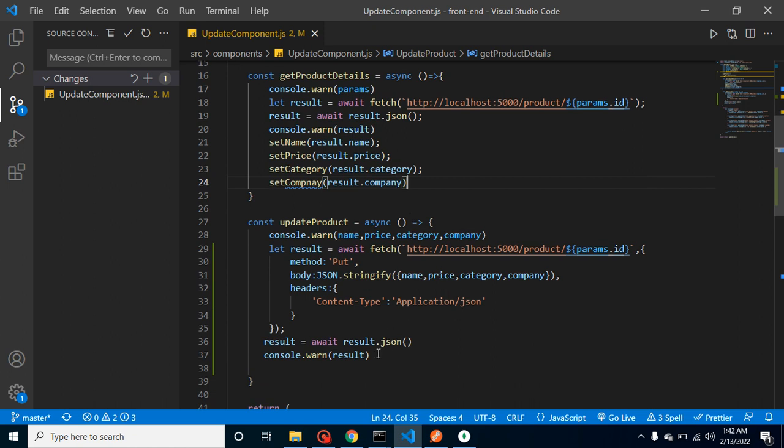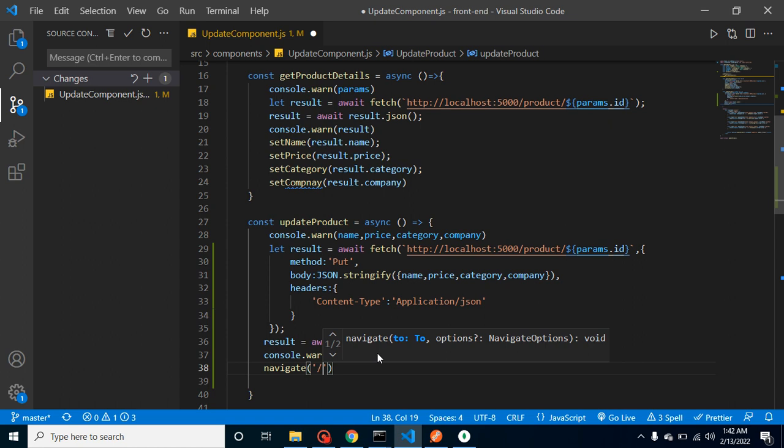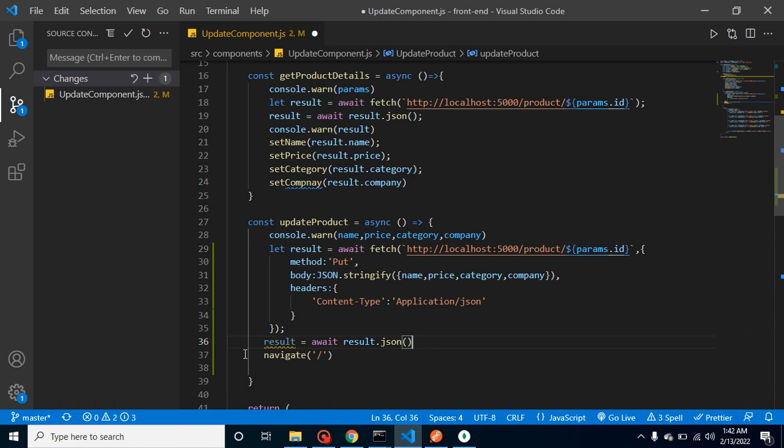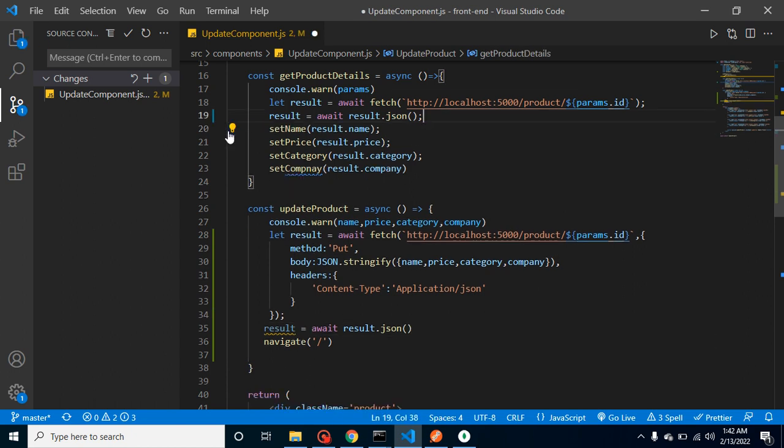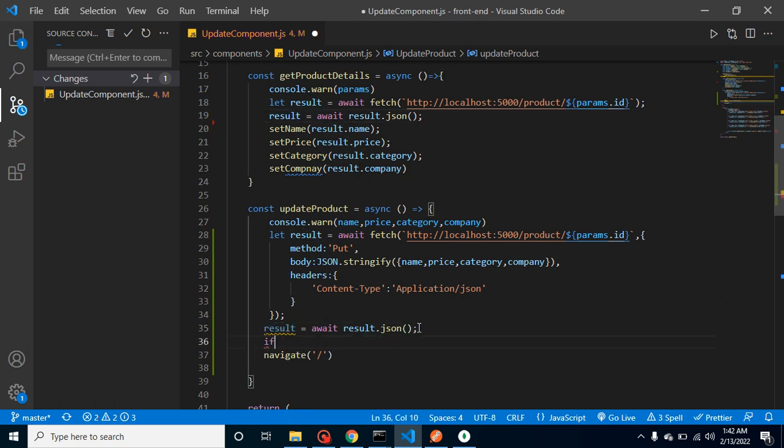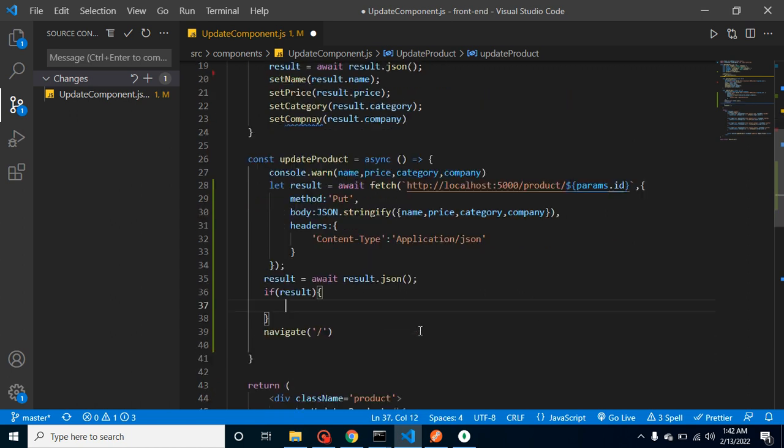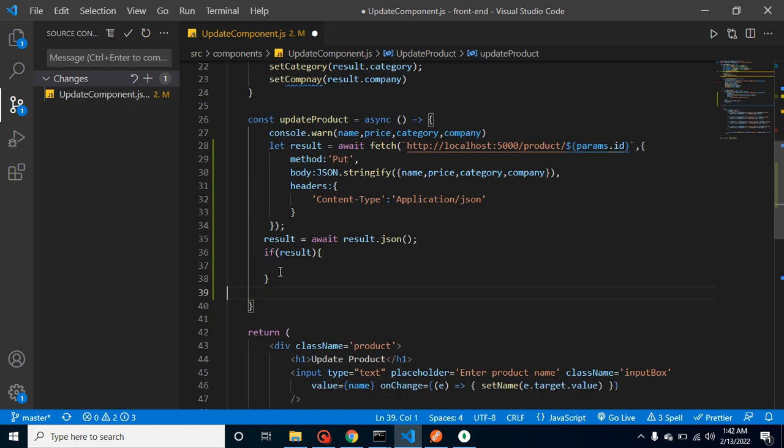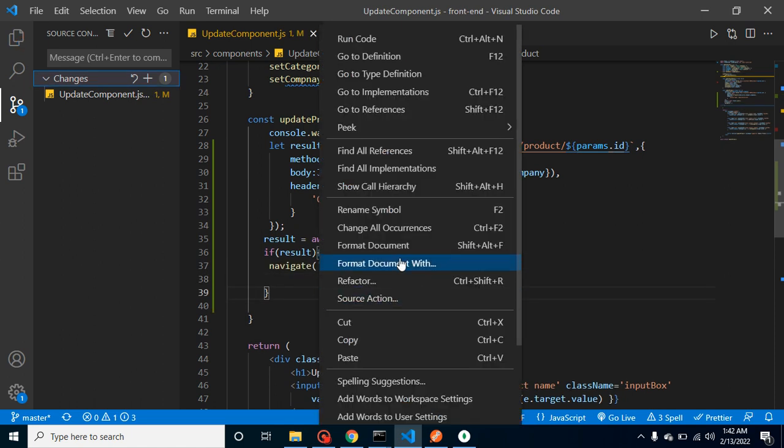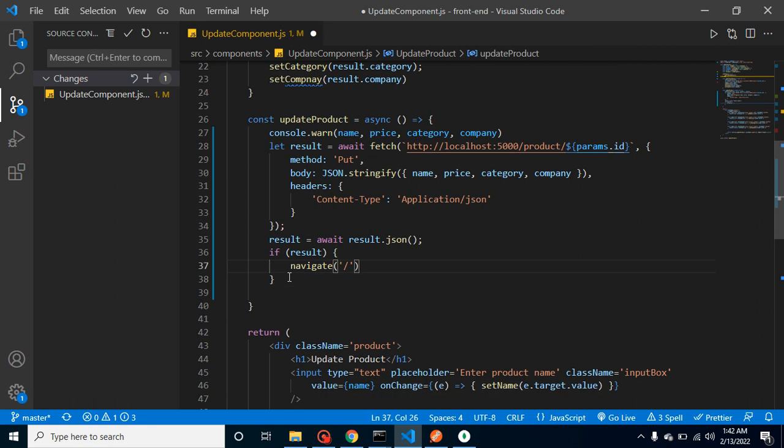If you want you can remove this console also, we don't need it. We can remove another previous console also. We can check that if this is true then it should redirect. Let me format the code and now everything should work fine.